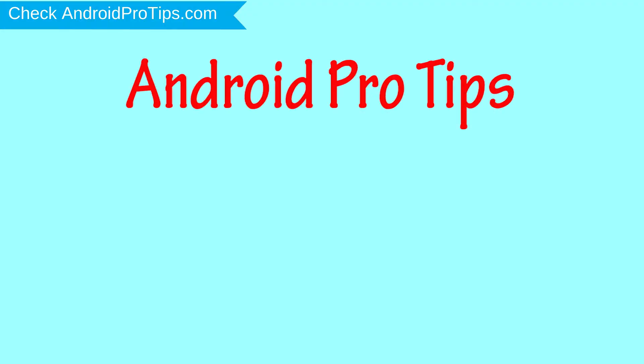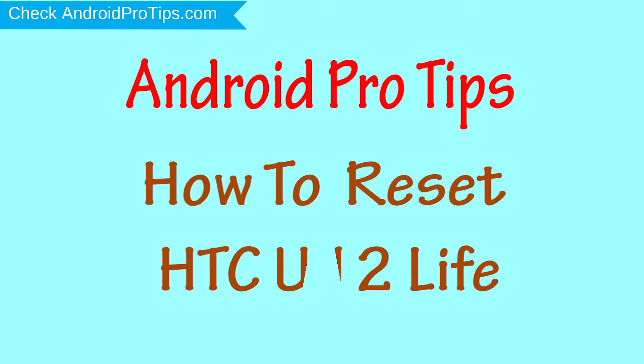Welcome to Android Pro Tips. In this video I'm going to show you how to reset HTC U12 Life in different ways.